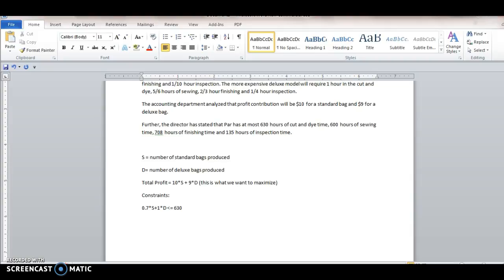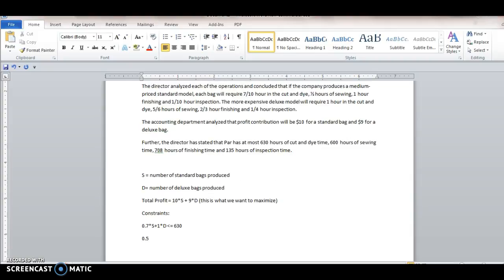So we've got half an hour available for sewing. So that's times the standard plus how much time for five-sixths of an hour, five-sixths times deluxe. This has to be less than or equal to how much available time do we have? 600.